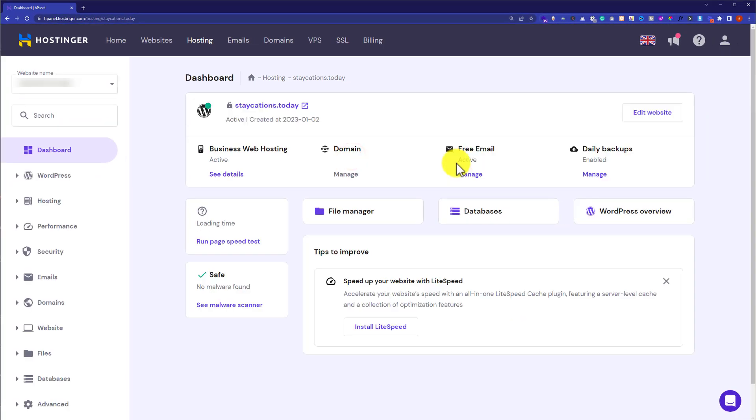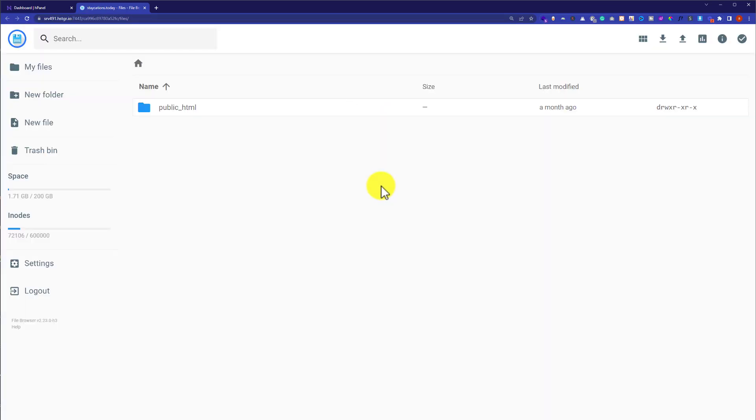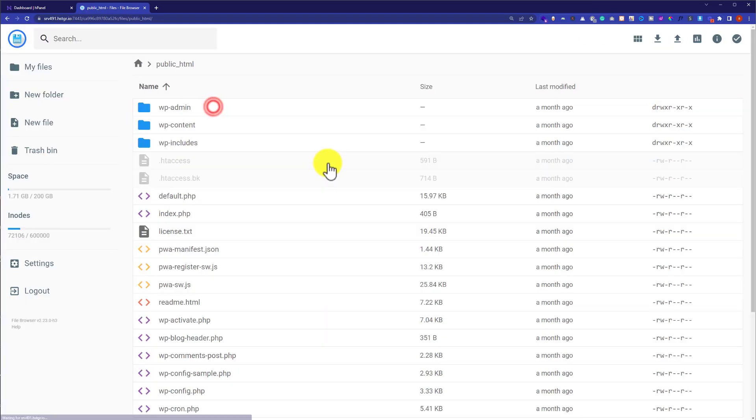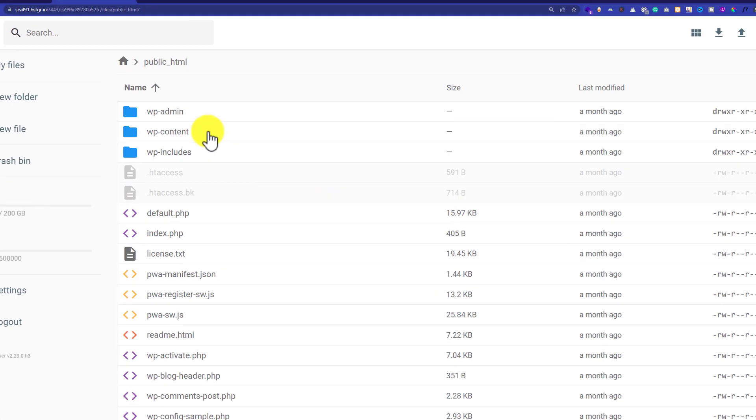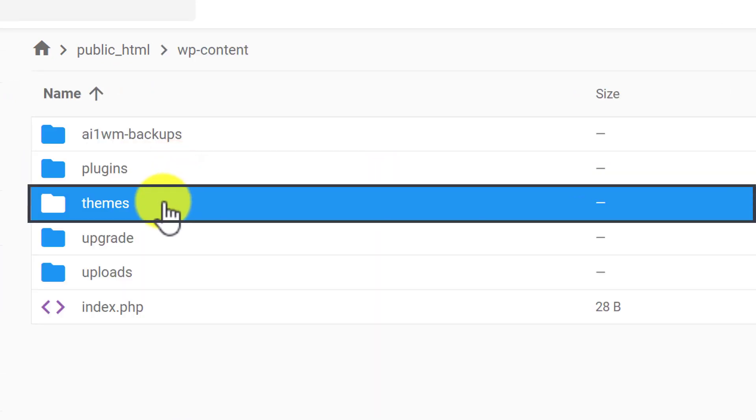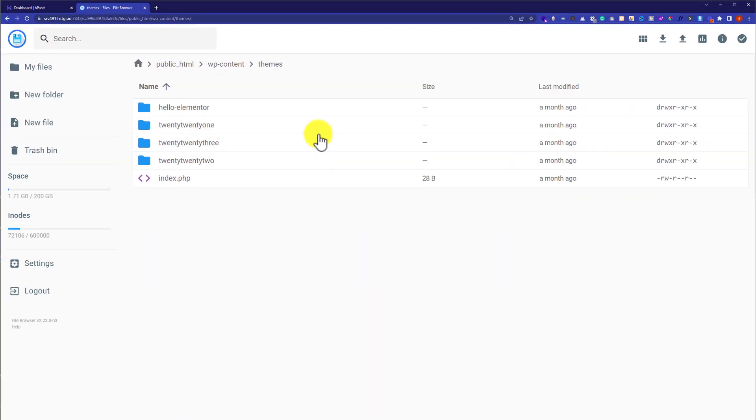Here you will see another option, file manager. Just click on it. Here we are going to install a theme, so we are going to double click on public_html and here it will show us all the website files. Then from here we are going to click on wp-content and then themes.